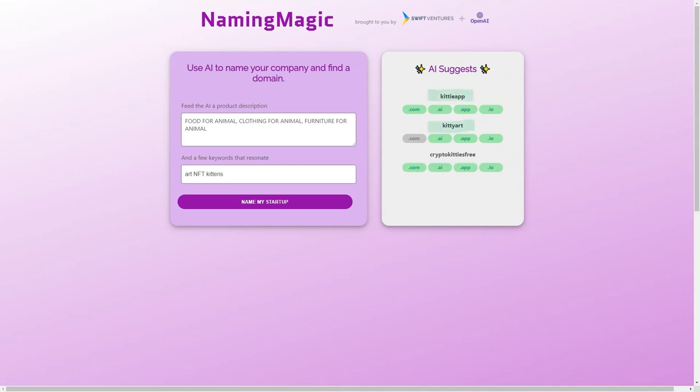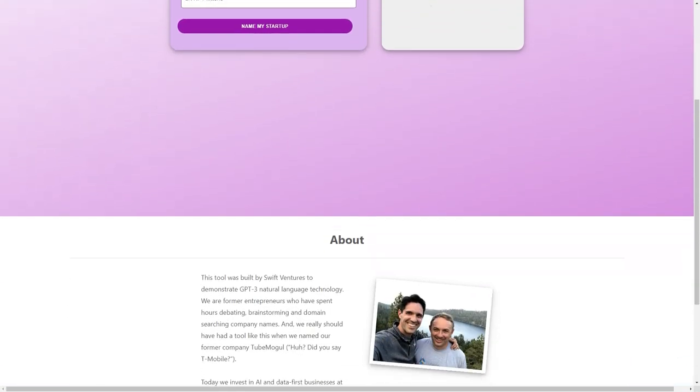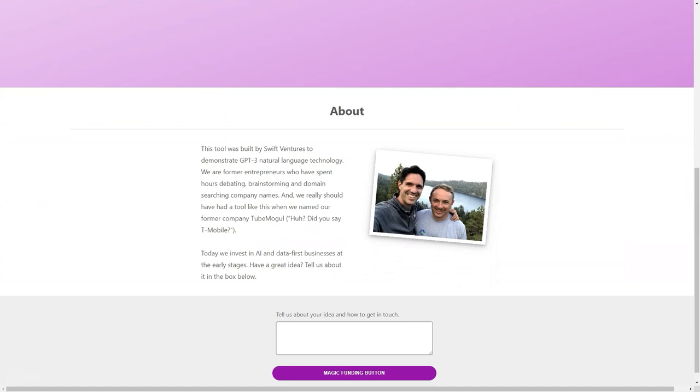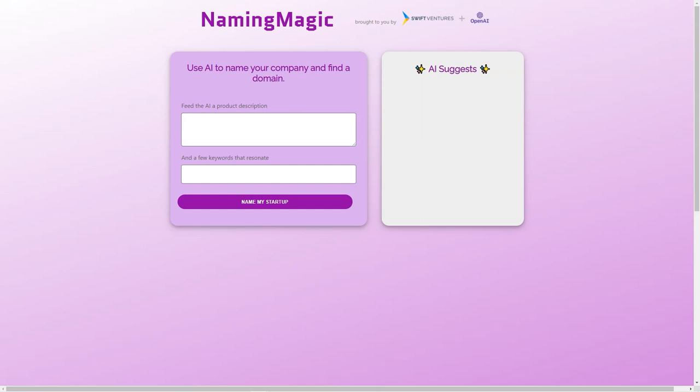But what makes Naming Magic stand out from other naming tools is the technology behind it. GPT-3 is one of the most advanced natural language models available today, with the ability to generate human-like text and understand complex language patterns. Using GPT-3, Naming Magic can offer a level of creativity and accuracy unmatched by other naming tools.